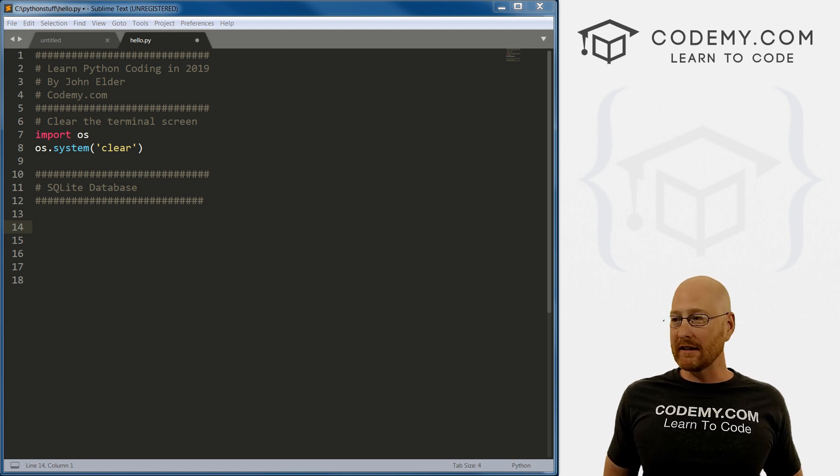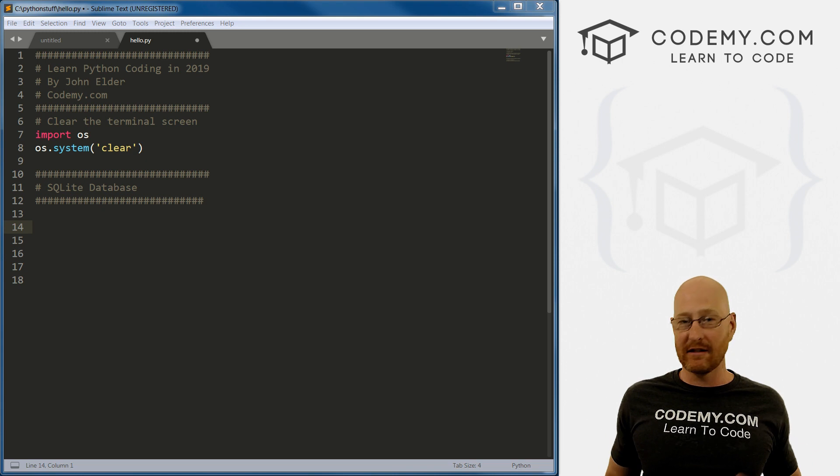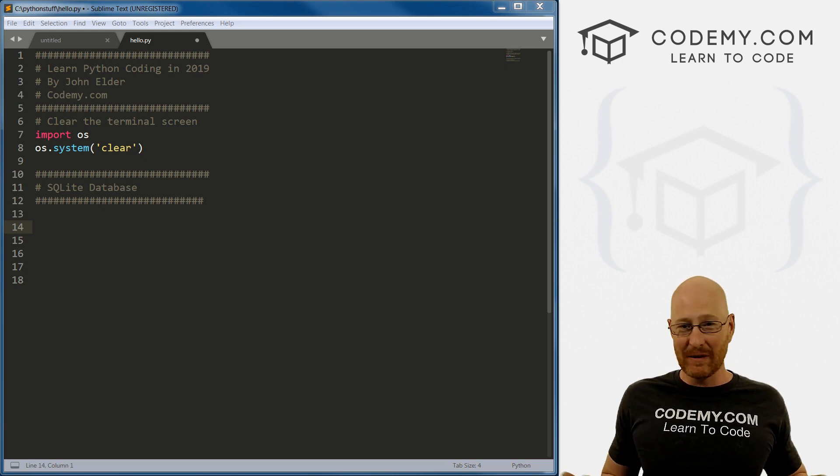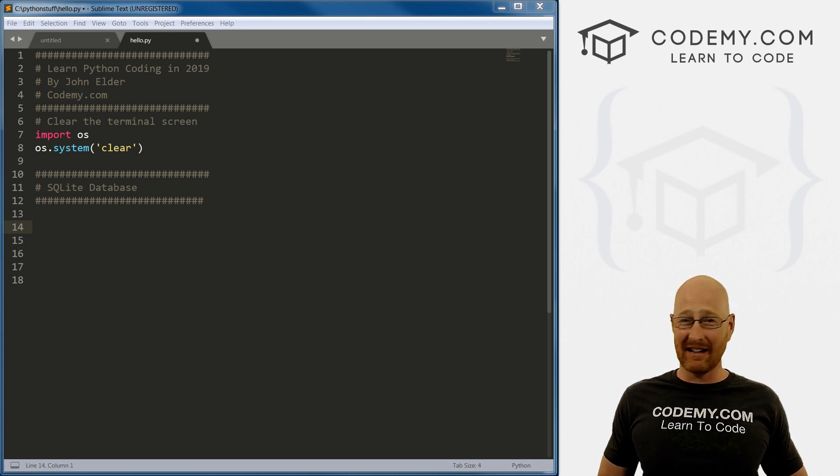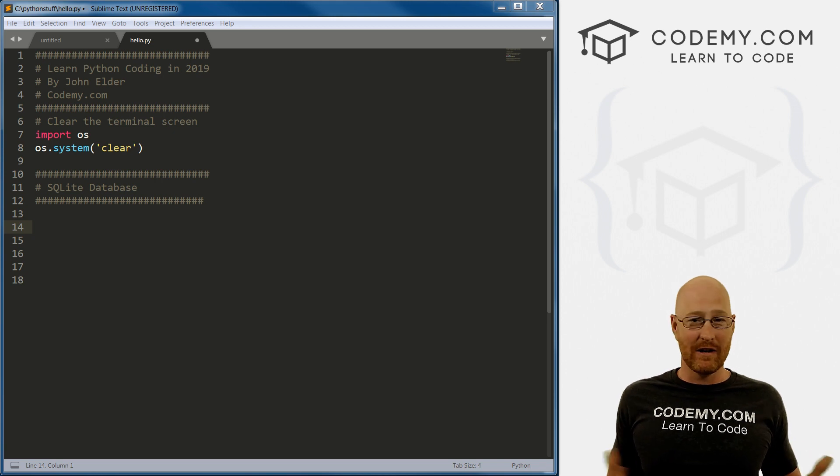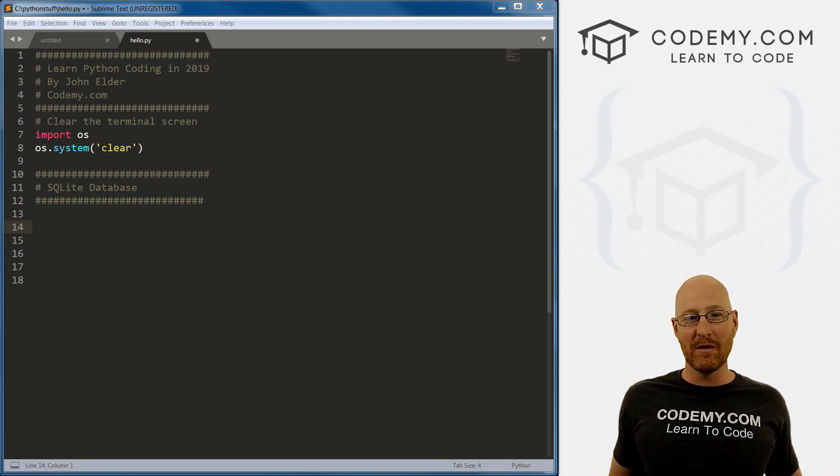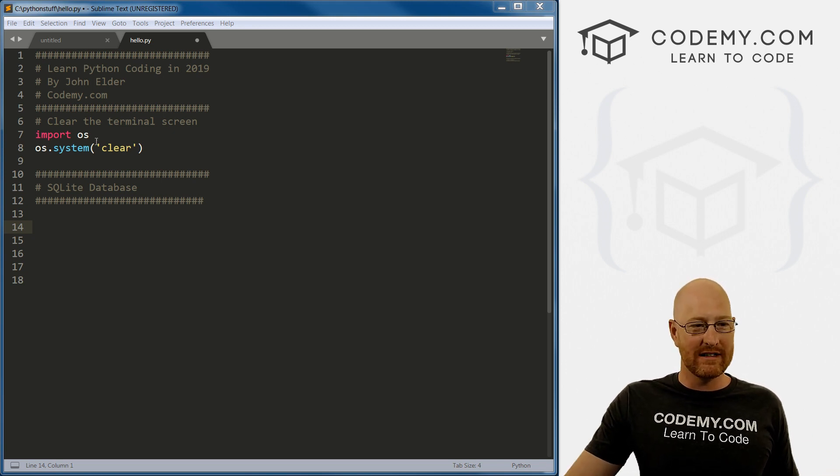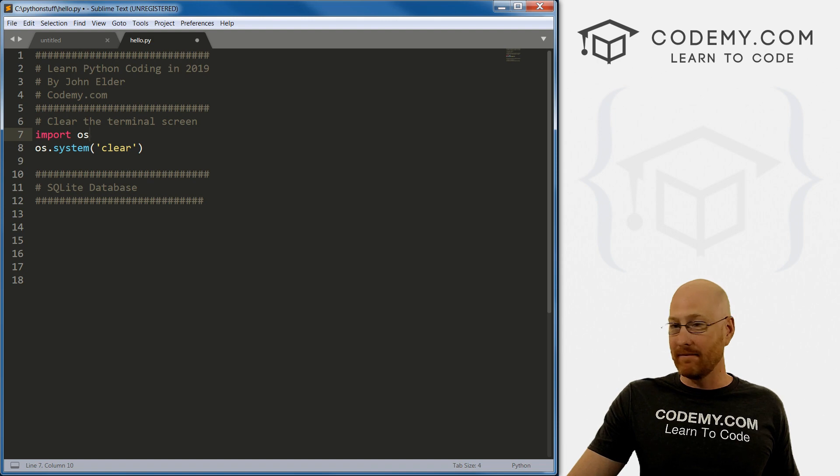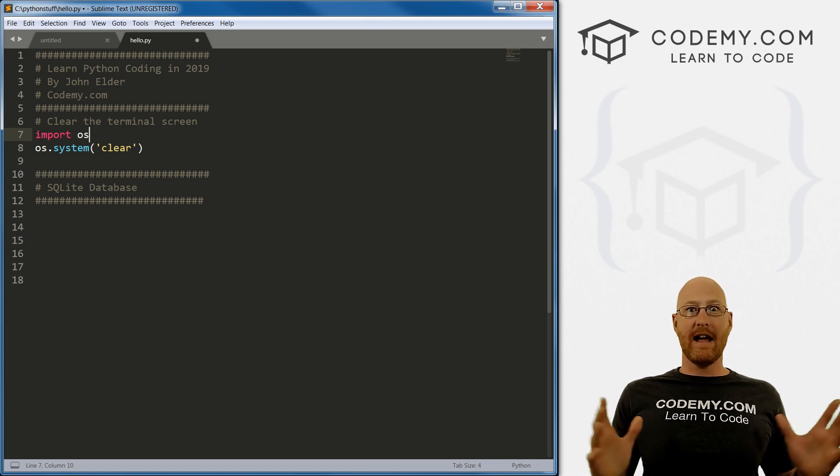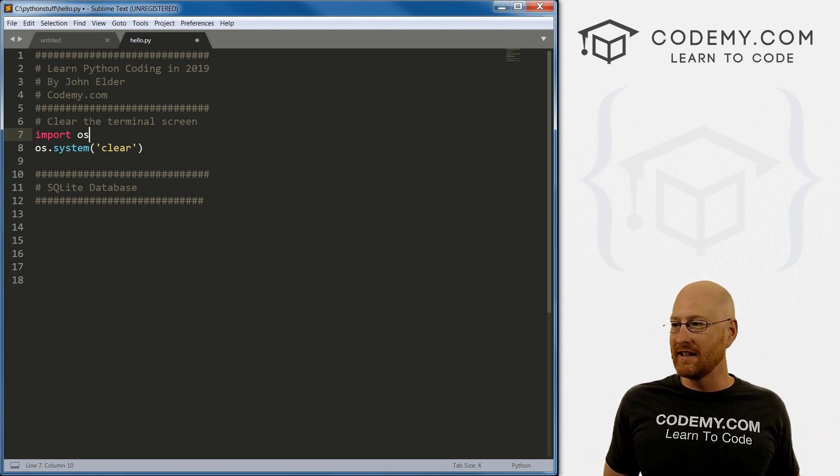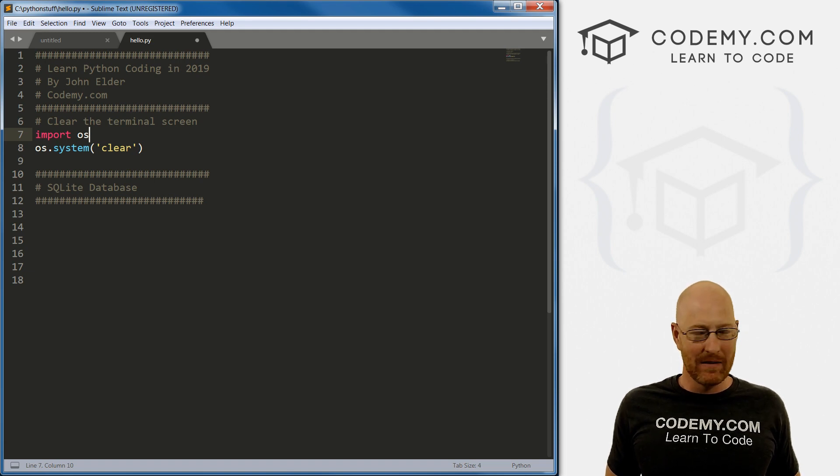So one thing that people don't realize is that SQLite database comes with Python, it's already installed, there's nothing to install, there's nothing to download, there's nothing to configure, it's there, you can use it anytime you want, just by importing the SQLite module at the top of your file. So fantastically easy, and really kind of cool. And most people don't even realize that.